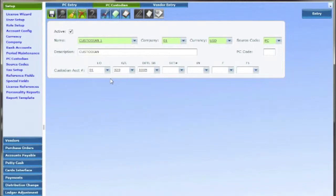Additionally the cash holder needs to be set up with an advance account as a vendor and like the custodian the cash holder's advance account needs to be created in the chart of accounts.